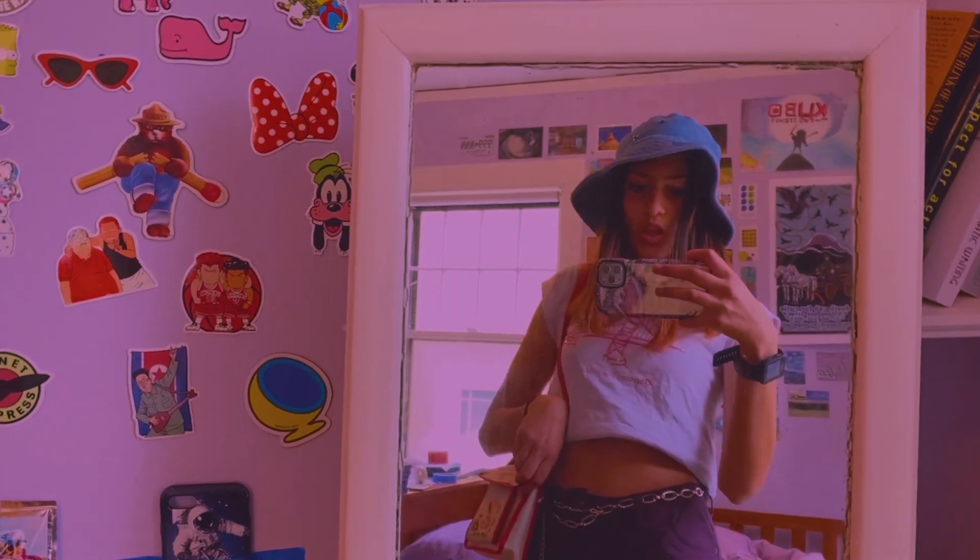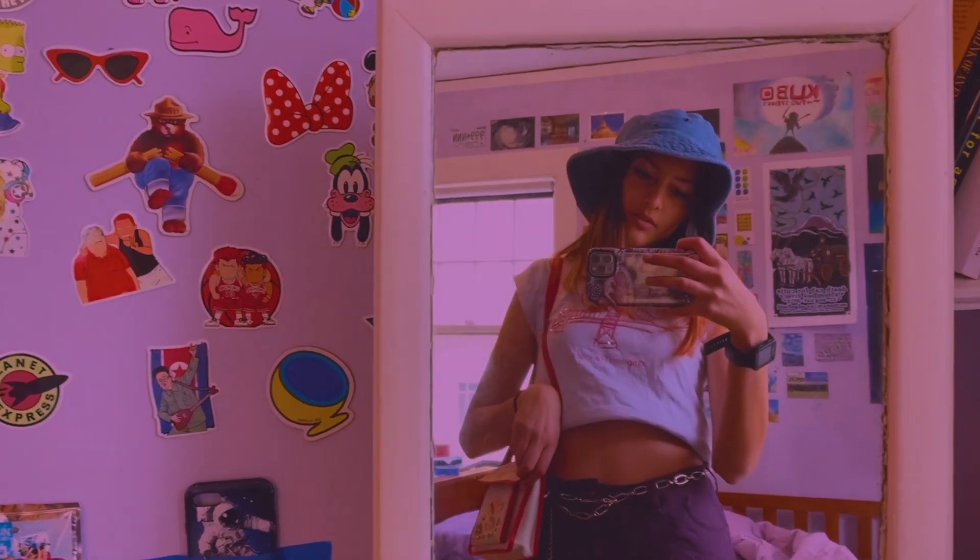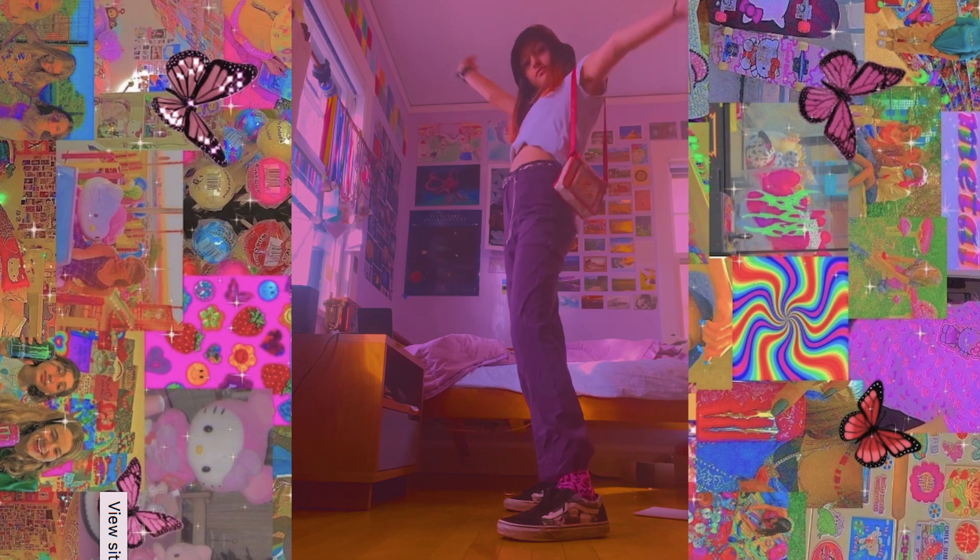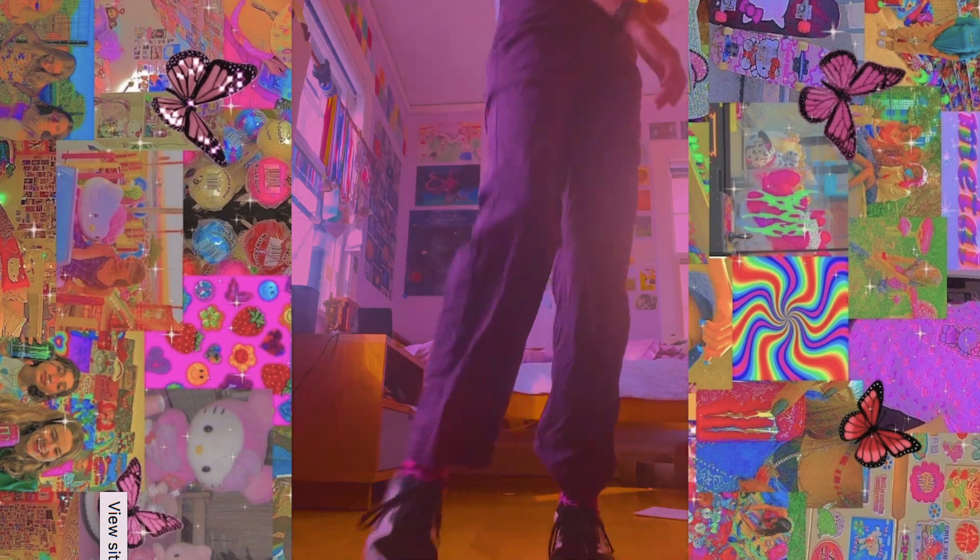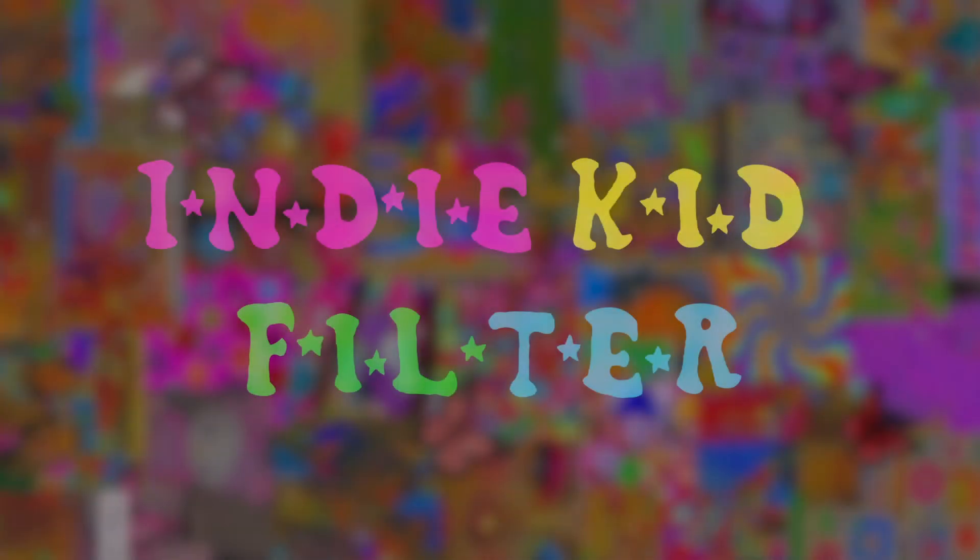Hi, it's Maya, and in this video I'm going to show you how you can get that aesthetic indie kid look in your Adobe Premiere videos.